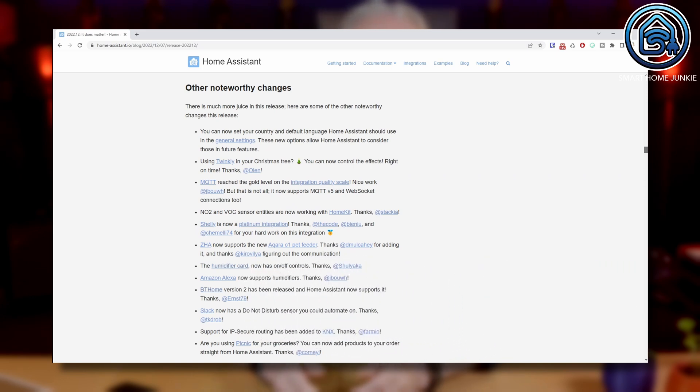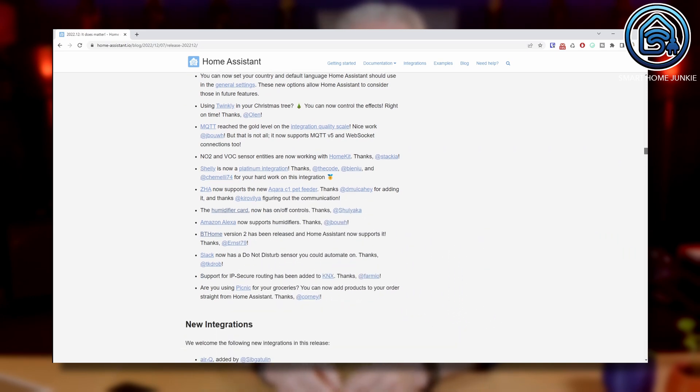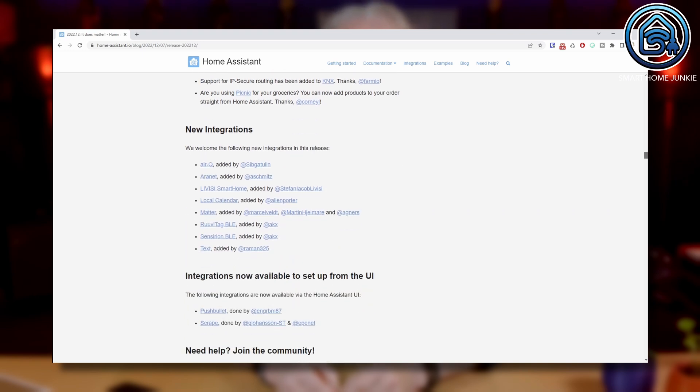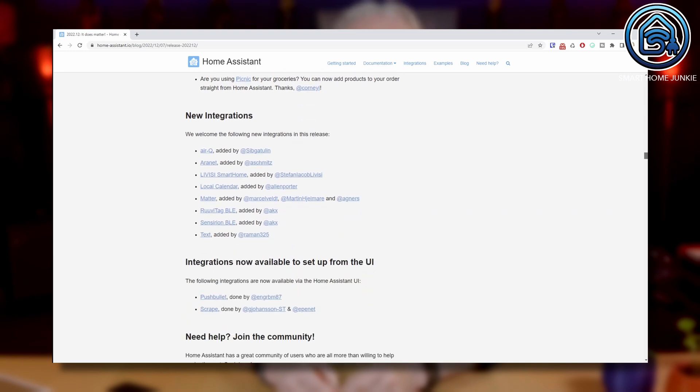And Alexa supports humidifiers now too. BT Home version 2 is released and Home Assistant supports it too. There are also some new integrations now like AirQ, Aranet, Livisi Smart Home, RuviTag BLE and Sensirion BLE.